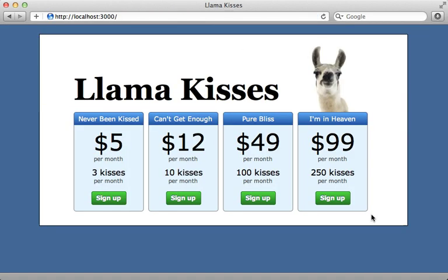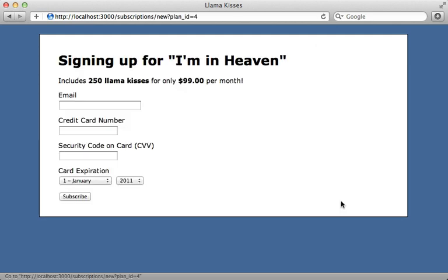The application we'll be working with is this one that I created in the previous episode, which sells llama kisses. As you can see, I have various plans that have a recurring monthly subscription. And if I try to sign up here, I have to enter my credit card information — that's the only way I can sign up.